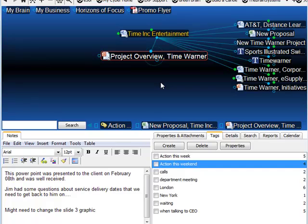Creating new tags is very easy. I've gone to a thought that has an attachment that urgently needs an update. I'm going to create a new tag simply called Urgent.